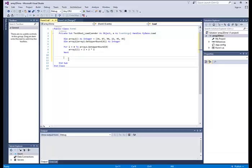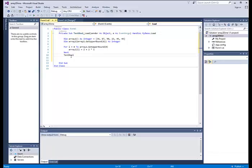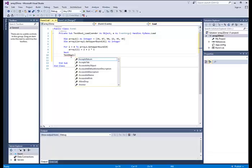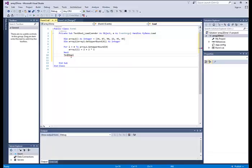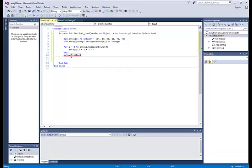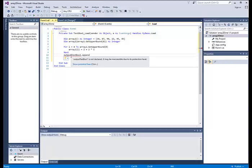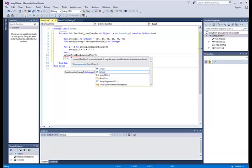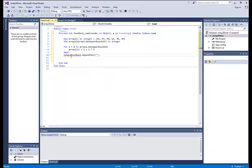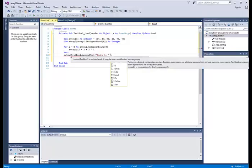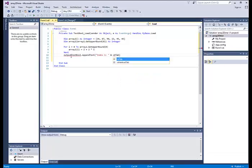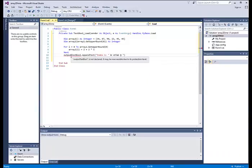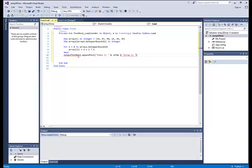Okay. And then we've got to do the output. So let's see. Text box one. Output. And we've got to append. Append. Text.